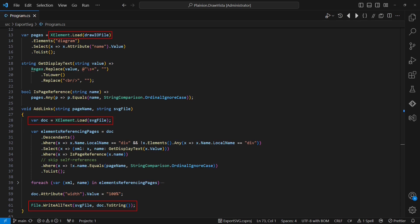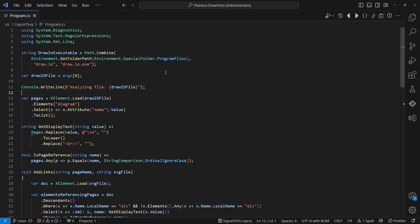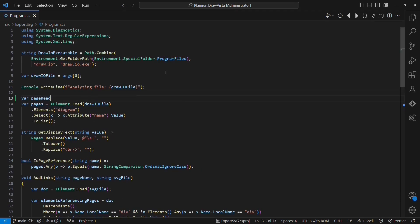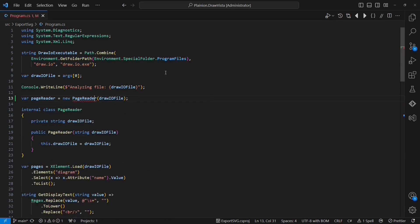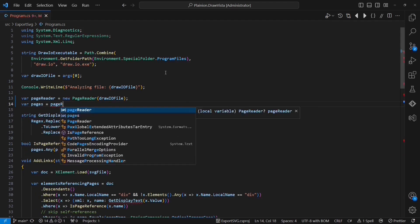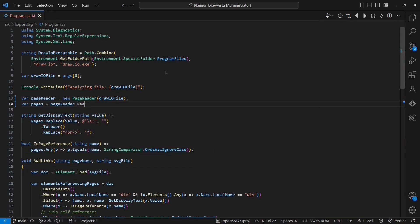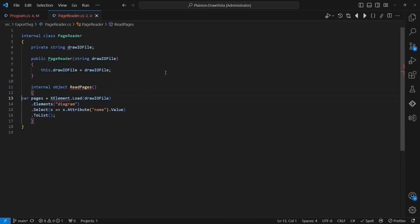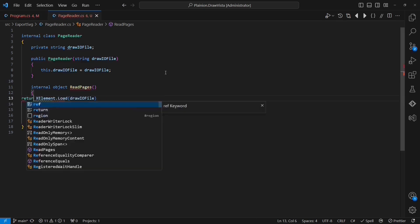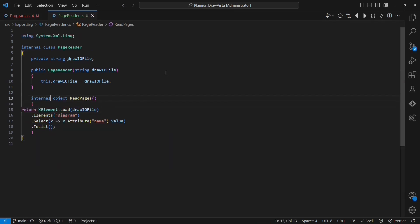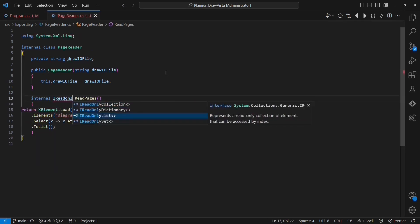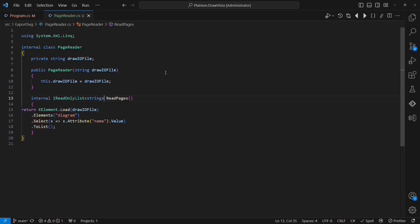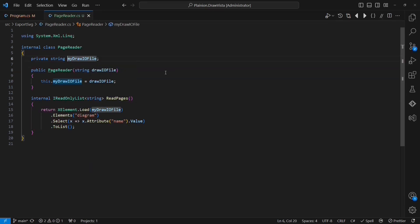This code is guilty of mixing file operations directly with the application logic as shown earlier. So let's separate these reasons for change. Therefore, I am going to create a class called PageReader and I am going to pass the input file to the constructor. Then I am going to create a method called ReadPages, which is independent from any I/O. This method will then be responsible to read the file, parse the XML and return all the page names. I am also applying my favorite naming conventions to the generated member.